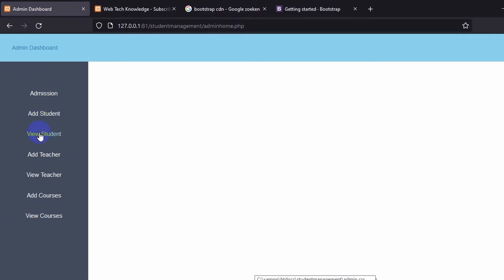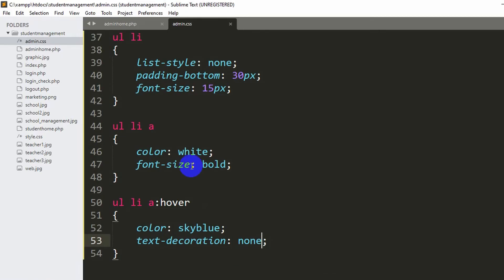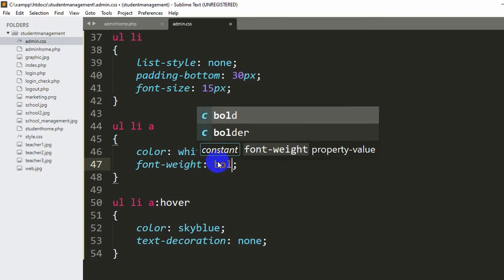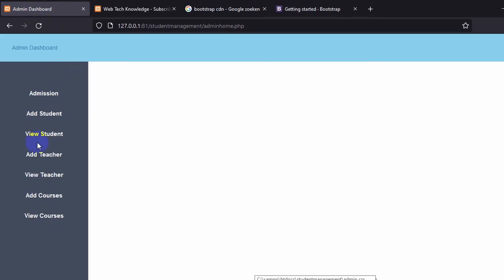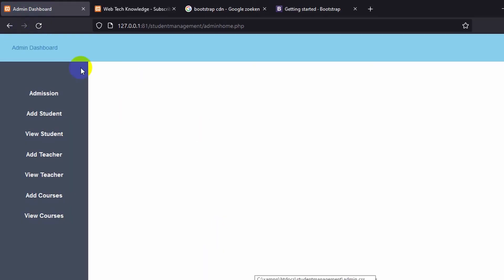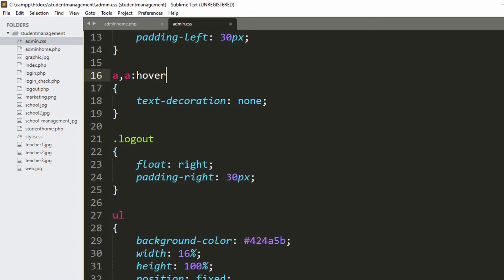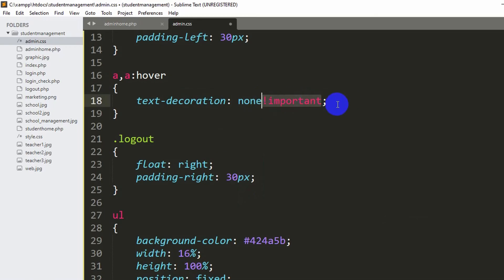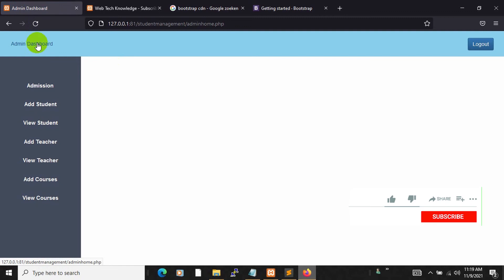I made a mistake — it should be font-weight: bold, not font-size. Save and refresh — that looks better now. There was still an underline appearing on hover, so I added !important to text-decoration: none to forcefully apply it. Save and refresh — the underline is gone.